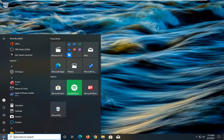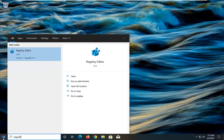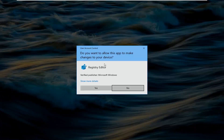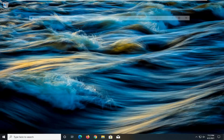All you have to do is open up the start menu and type in regedit — R-E-G-E-D-I-T. The best result should come back as Registry Editor. Go ahead and right click on it and select Run as Administrator. If you receive a User Account Control prompt, go ahead and select Yes.